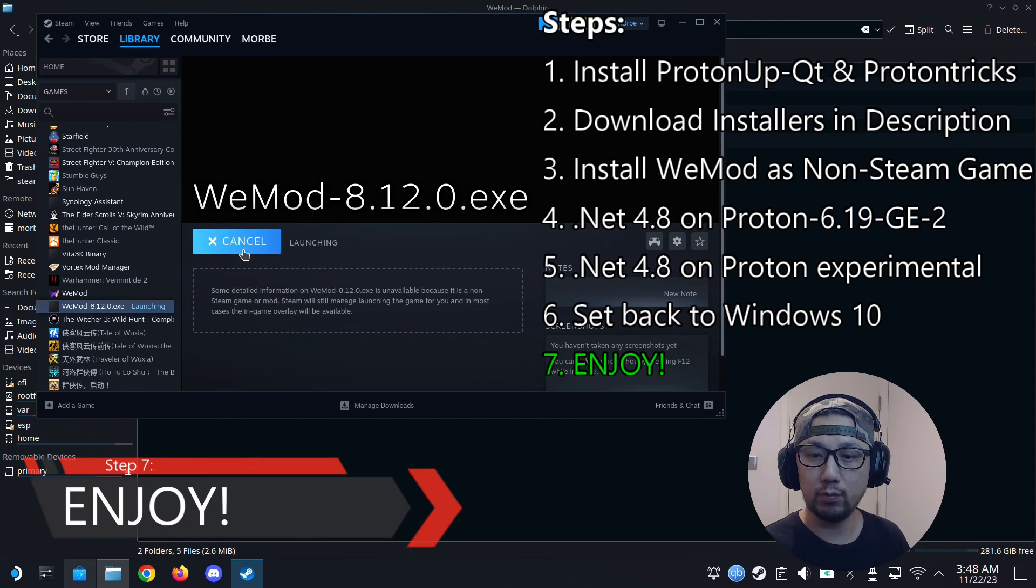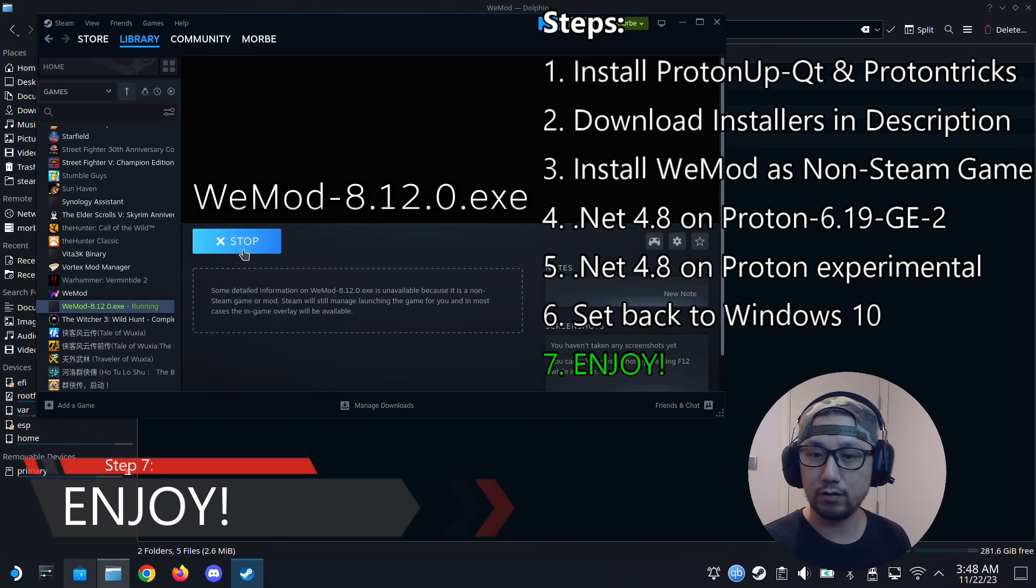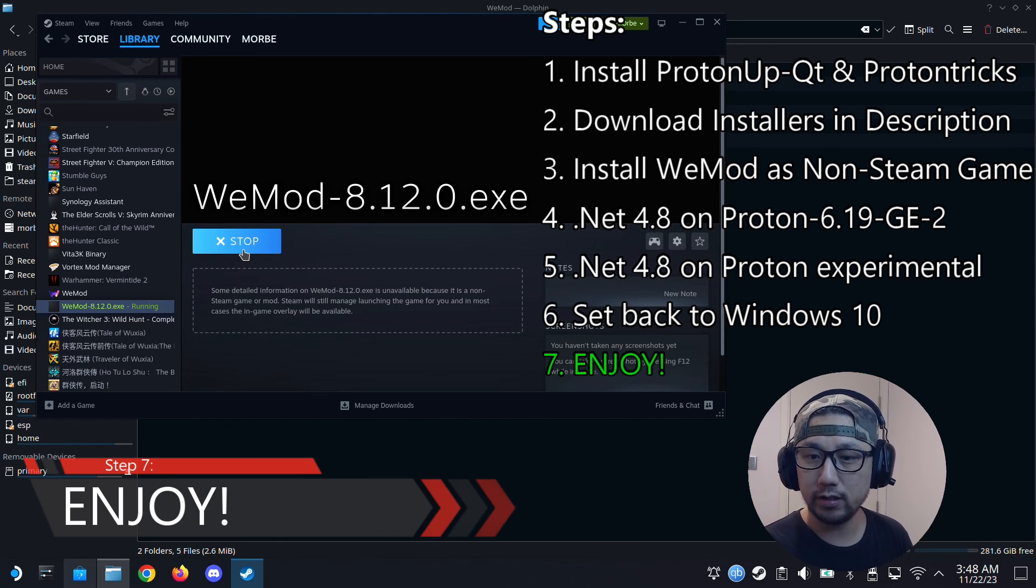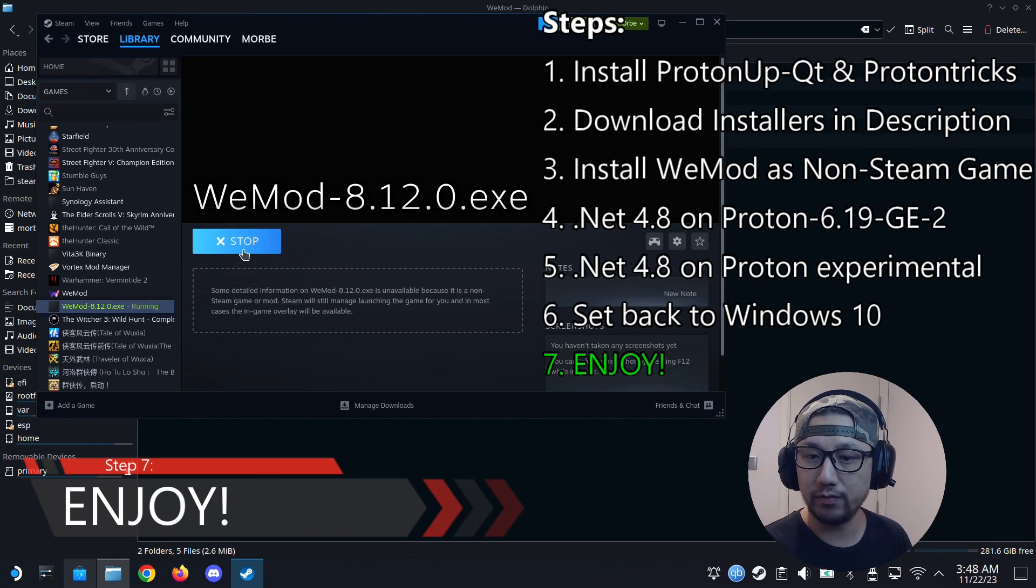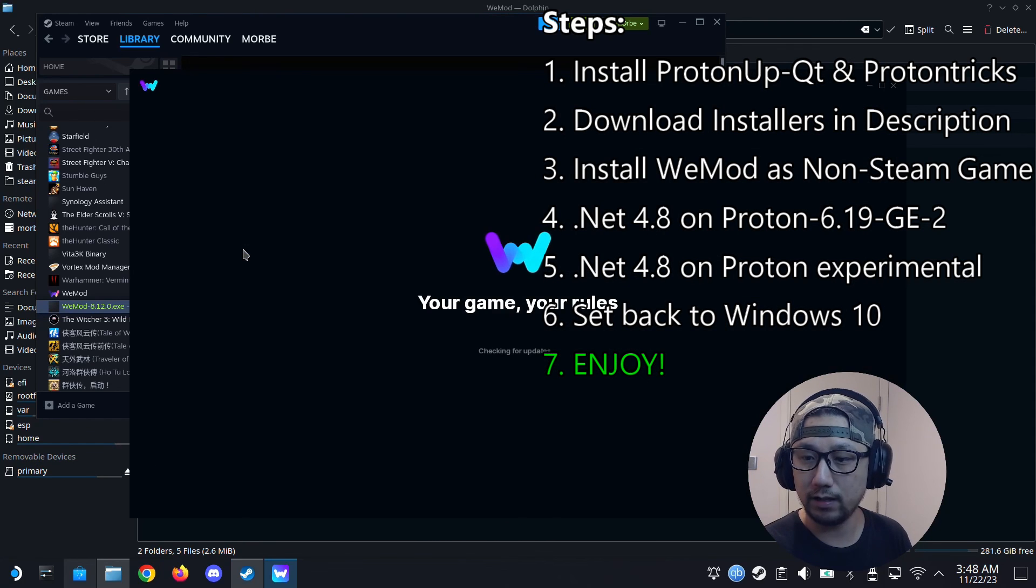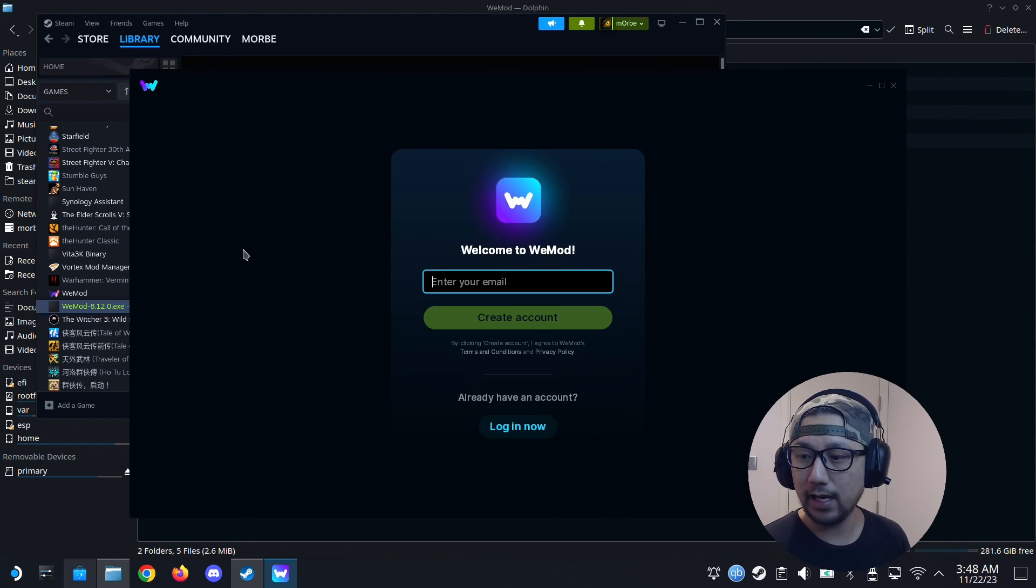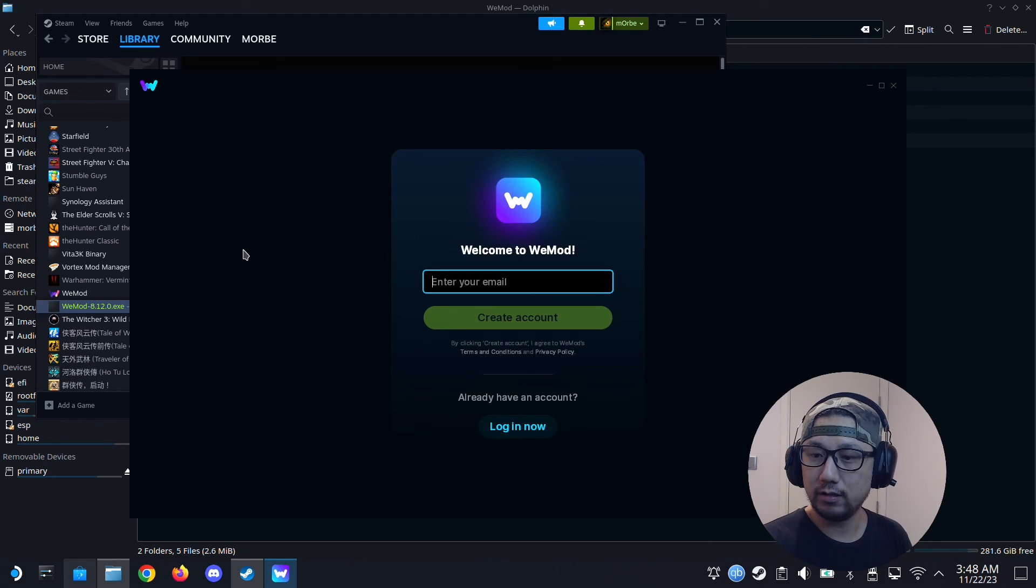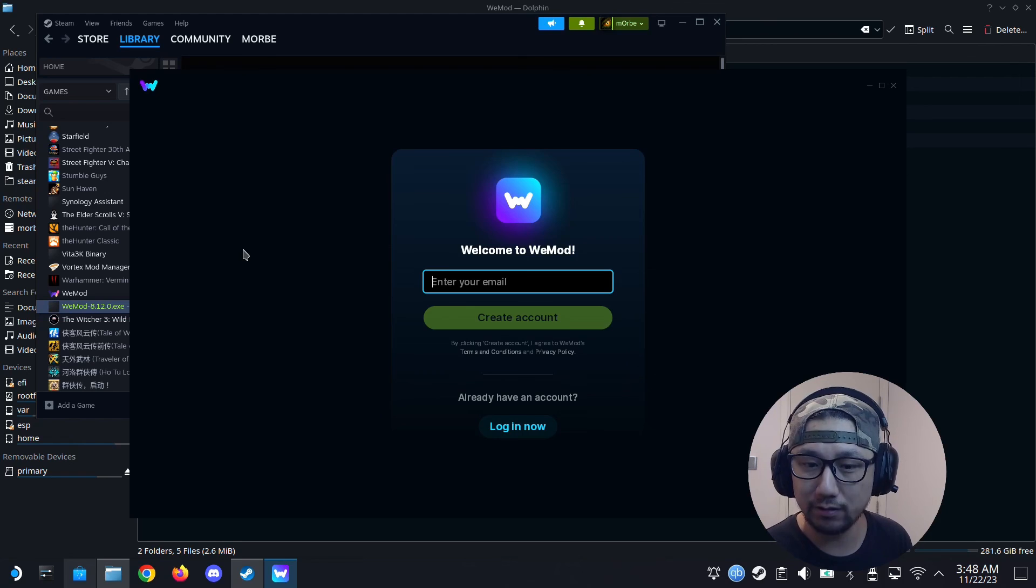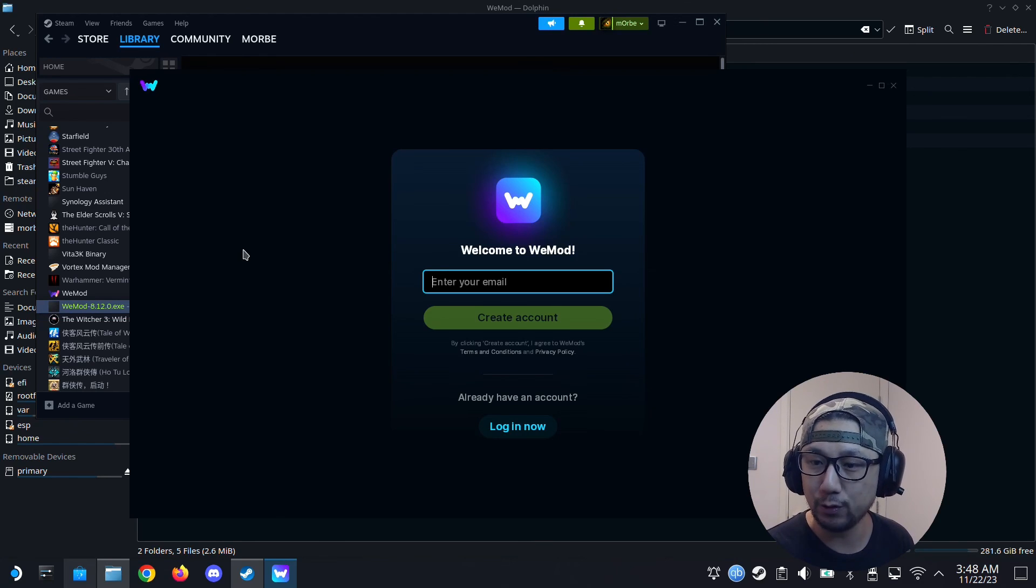And let's try to run WeMod. Cross your fingers. Hopefully it works. Else I'll probably have to re-record the whole video. Good. We're in. So there you go. That's how you install WeMod 8.12.0 onto SteamOS 3.5.5 stable.